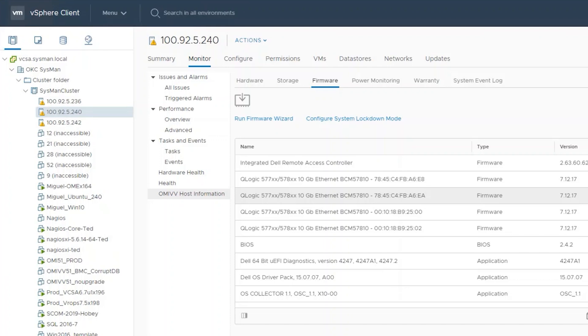The OMIV troubleshooting bundle will have information about the appliance and its internal processes. In order to troubleshoot most environment issues, we will need to gather additional data from the vCenter environment including vCenter logs and ESXi logs.